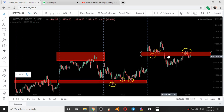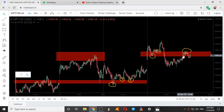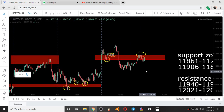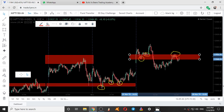The resistance zone given was 11940 to 11955, given yesterday at 9:13 PM. So the range was 11940 to 11955. Here the range is 11940 to 11954. This was the range given one day prior.